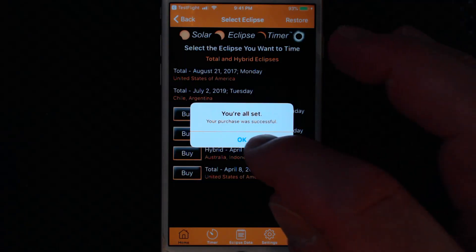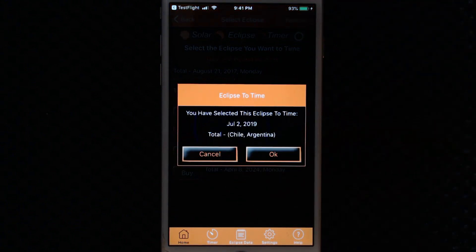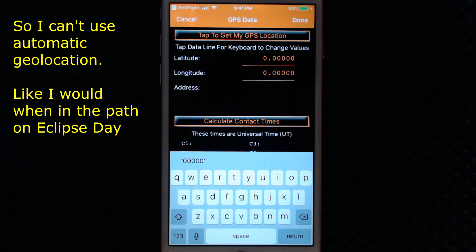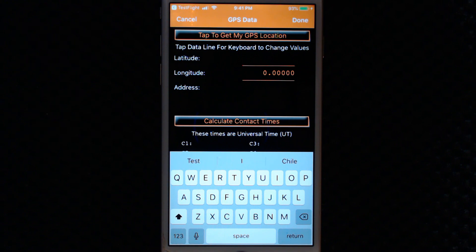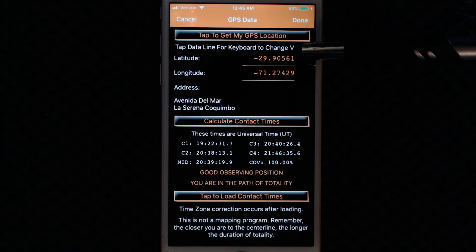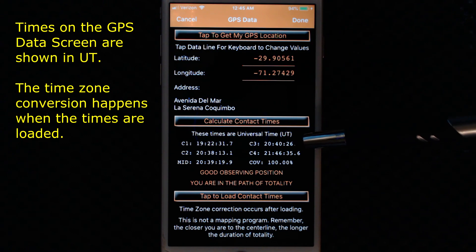When you purchase the eclipse, it becomes active in the list and you can choose it and then practice using that eclipse. So obviously I am not in South America, but I can put in data for South America by entering it in the longitude and latitude lines. To make sure the app makes the proper time zone conversions, I've changed my device to Santiago, Chile. Here I've put in coordinates for the beach in La Serena, Chile, and you see that's in the path.